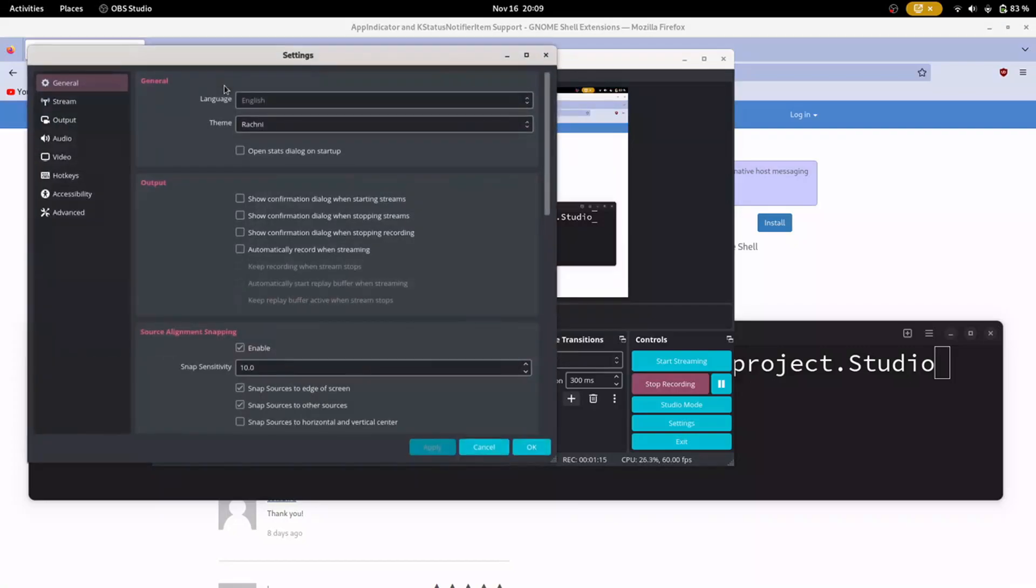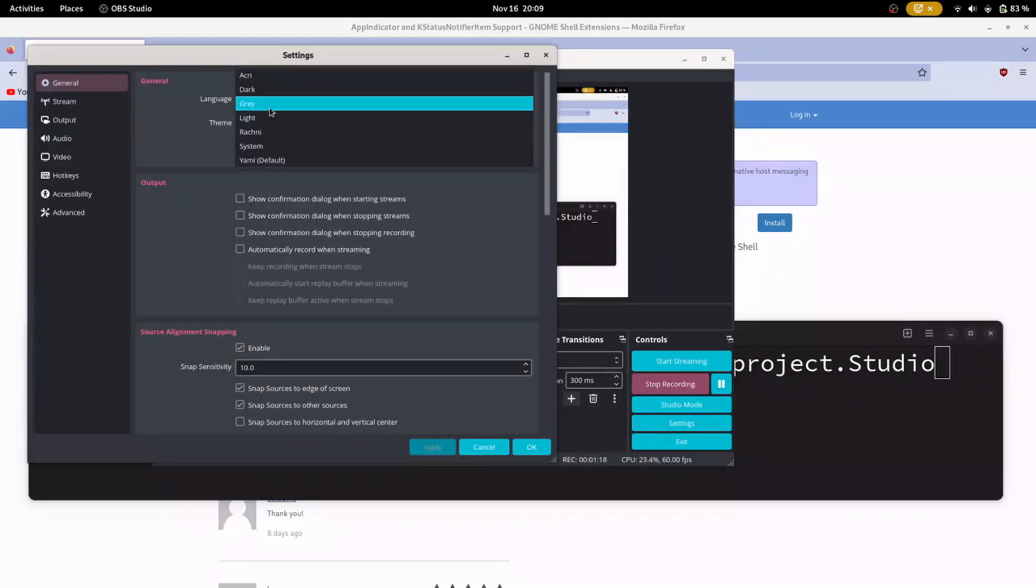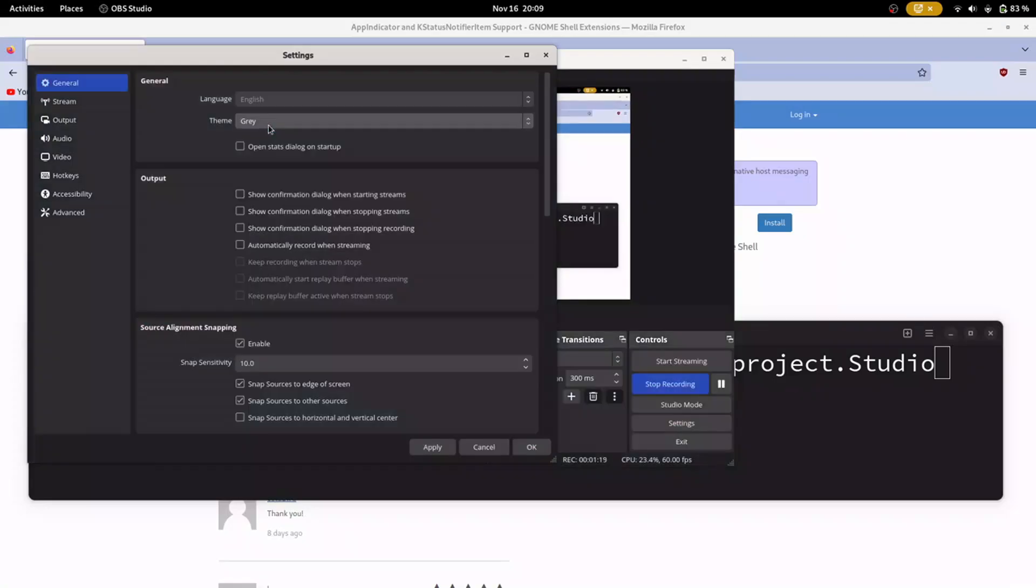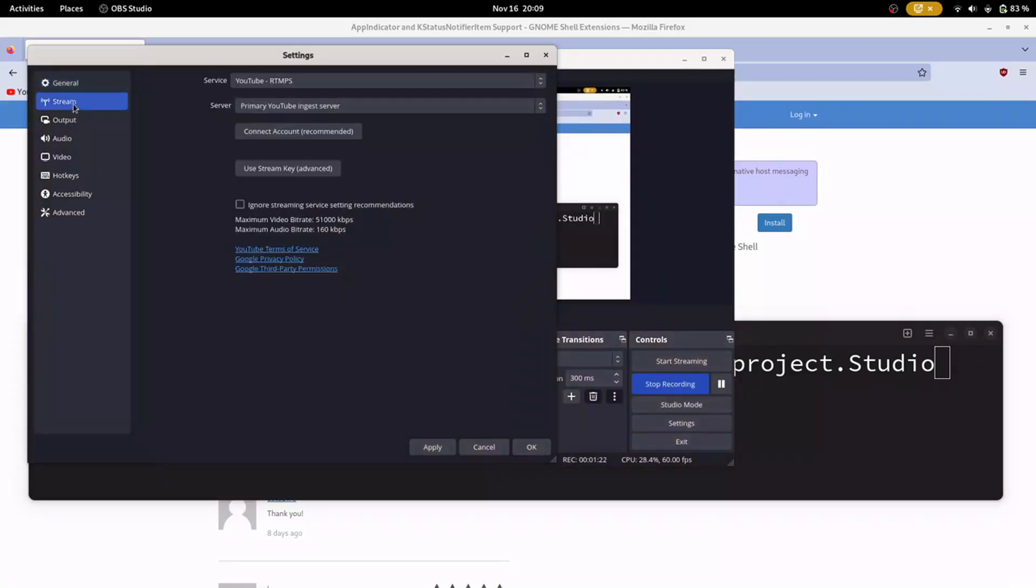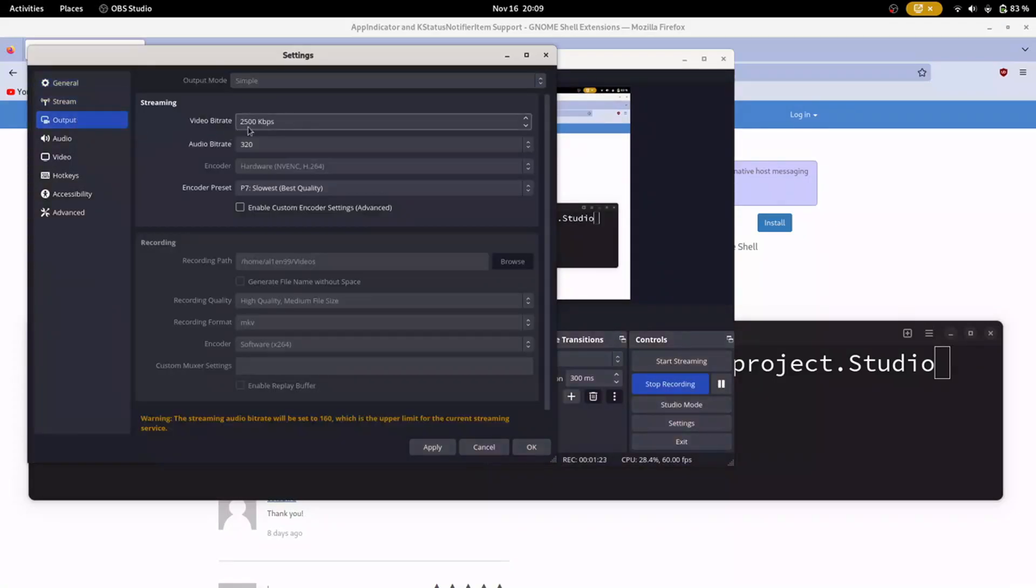Now settings. You can change various themes. Output, audio select 320, it will be high quality. It will be automatically set slower during streams.